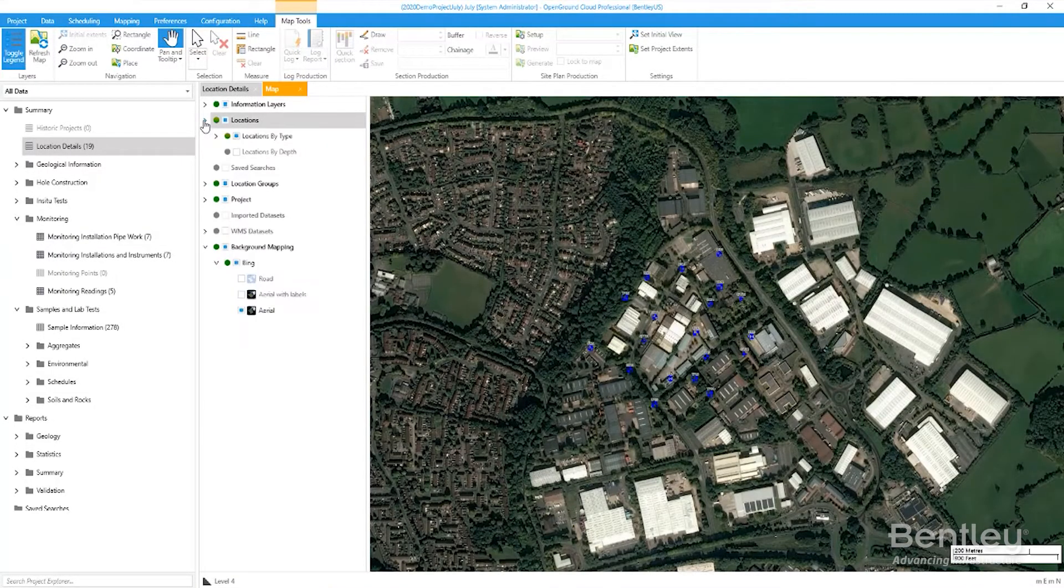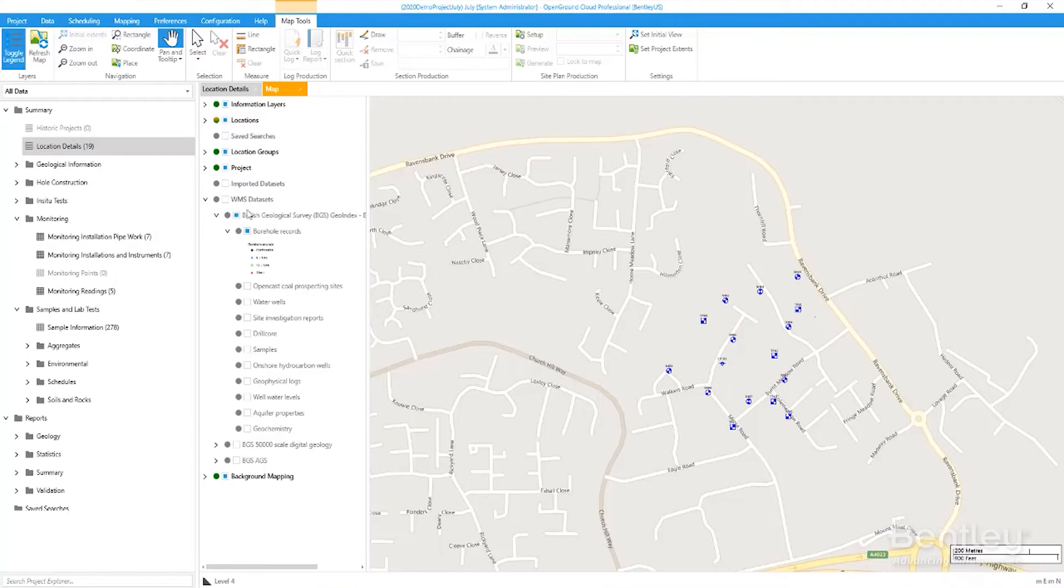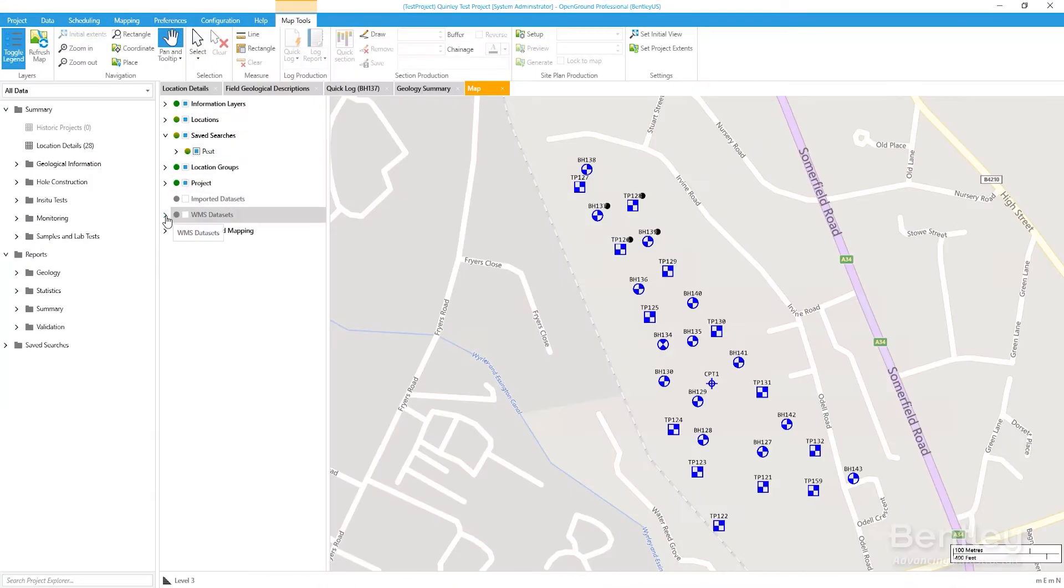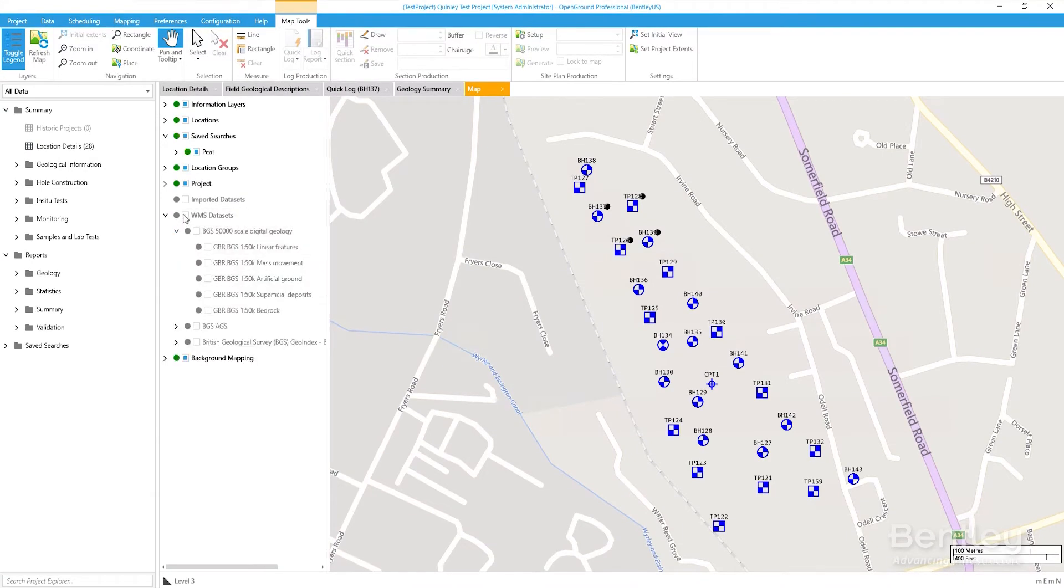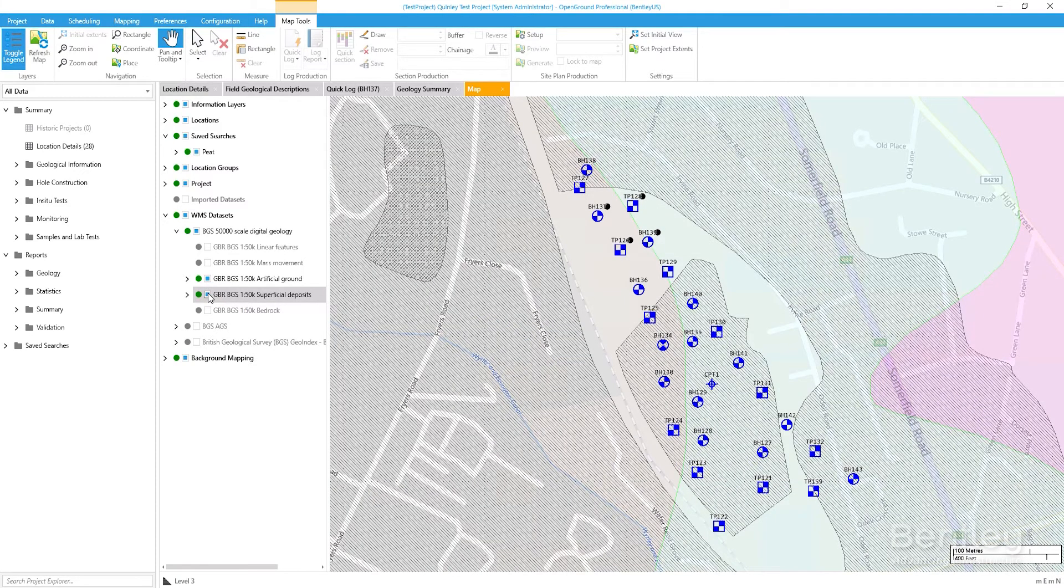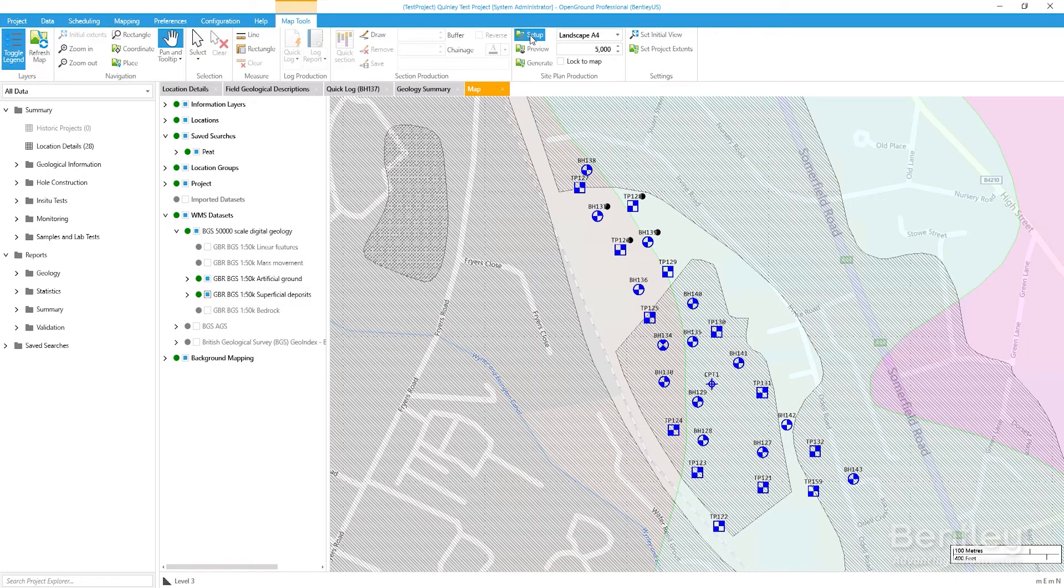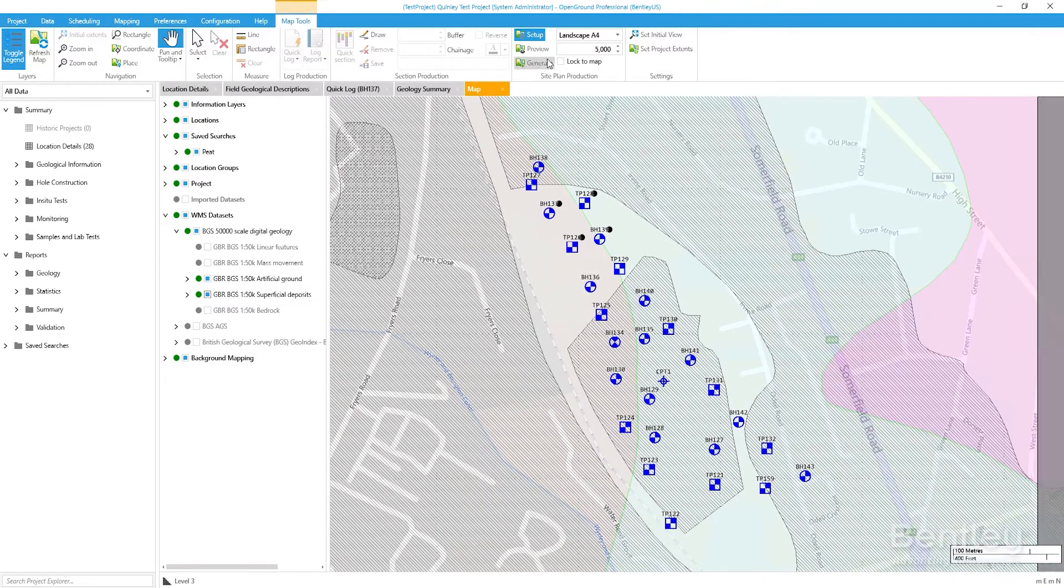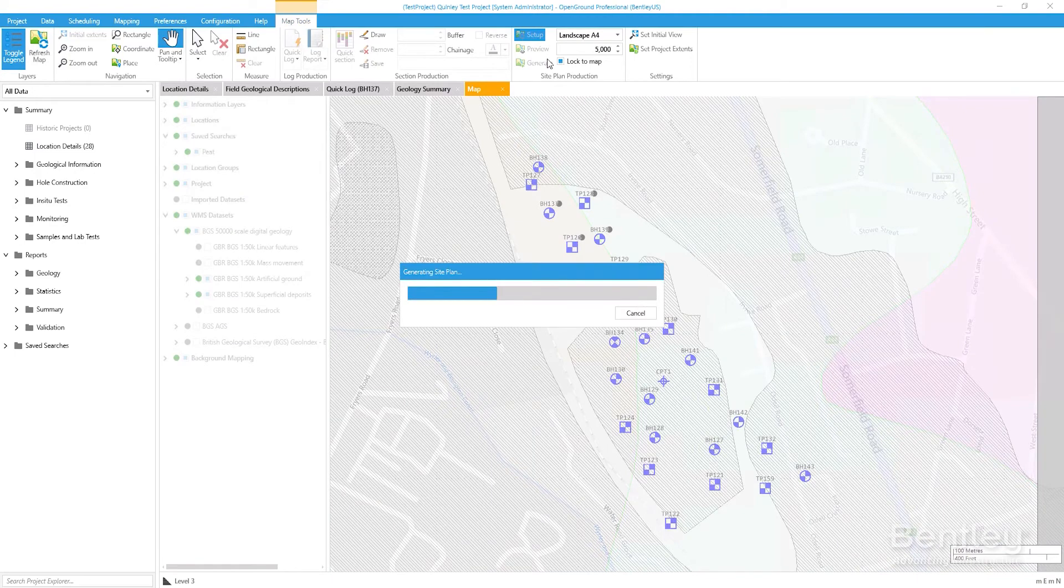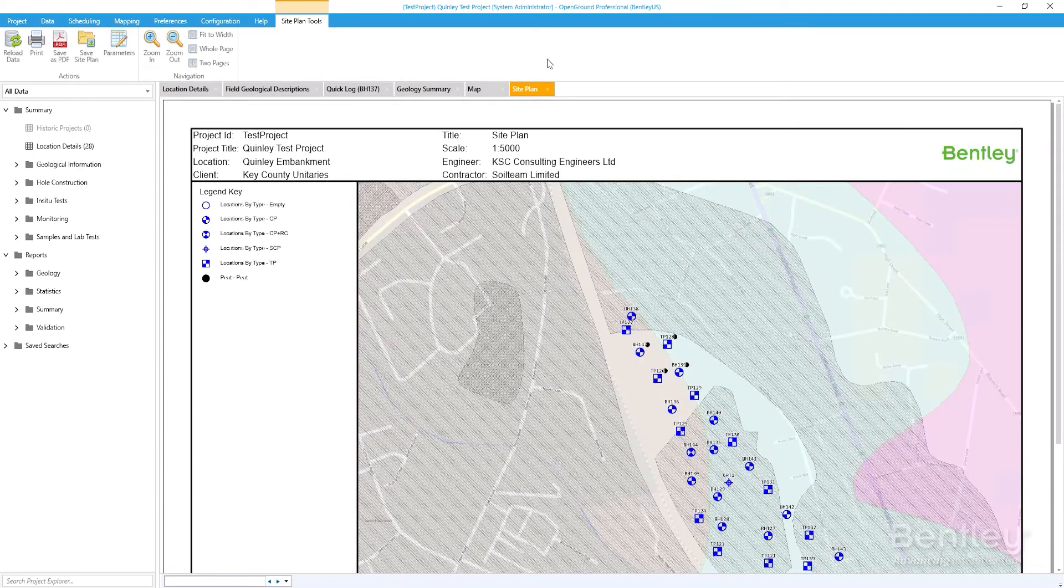Utilize integrated GIS capabilities during the ground investigation desk study phase, combining current and historical geotechnical data with background mapping to gain deeper insights into ground conditions. Dot plots can be generated and themed to identify areas of interest on site, such as highlighting contaminants or areas of weak ground. Site plans can be quickly generated for reports and distribution throughout the supply chain.